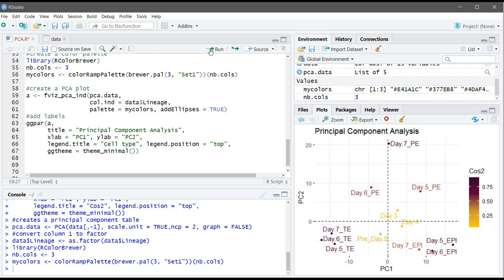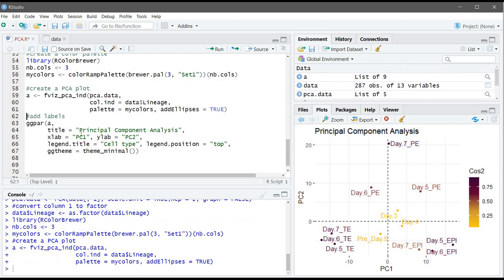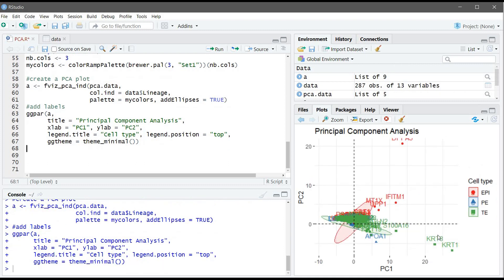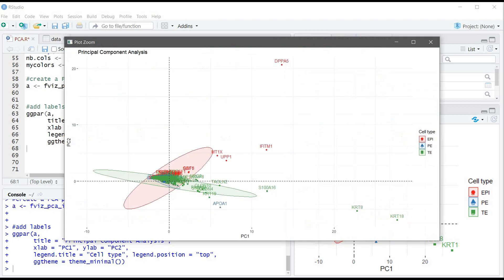And lastly we will add the labels and you can see here the PCA plot. One thing to note that here there is specific genes they are associated with the specific type of cells so they are highly expressed compared to the other genes. So this gene could be a marker for this type of cells.